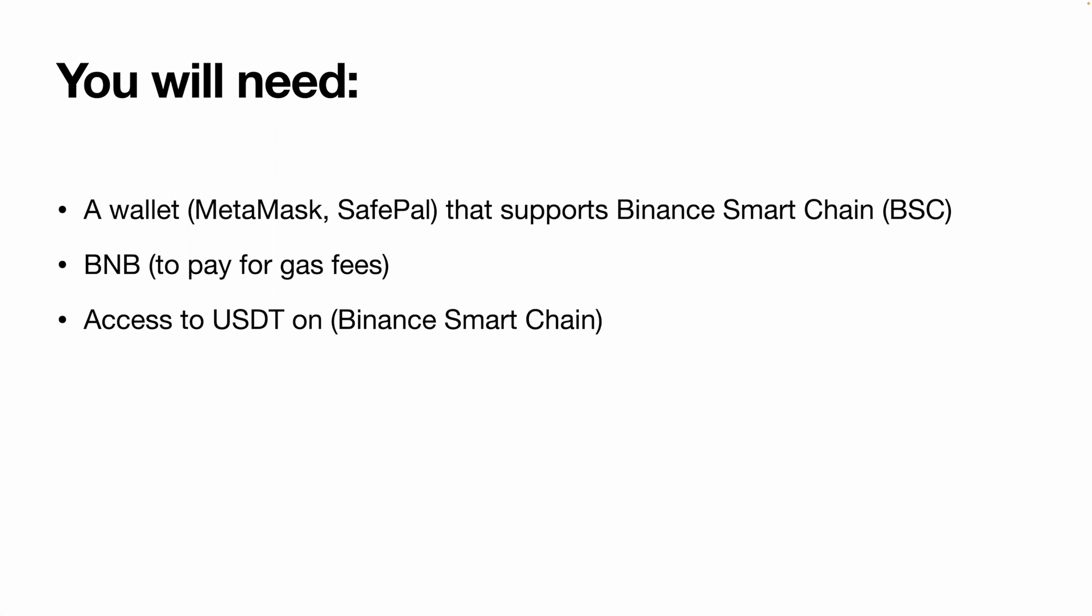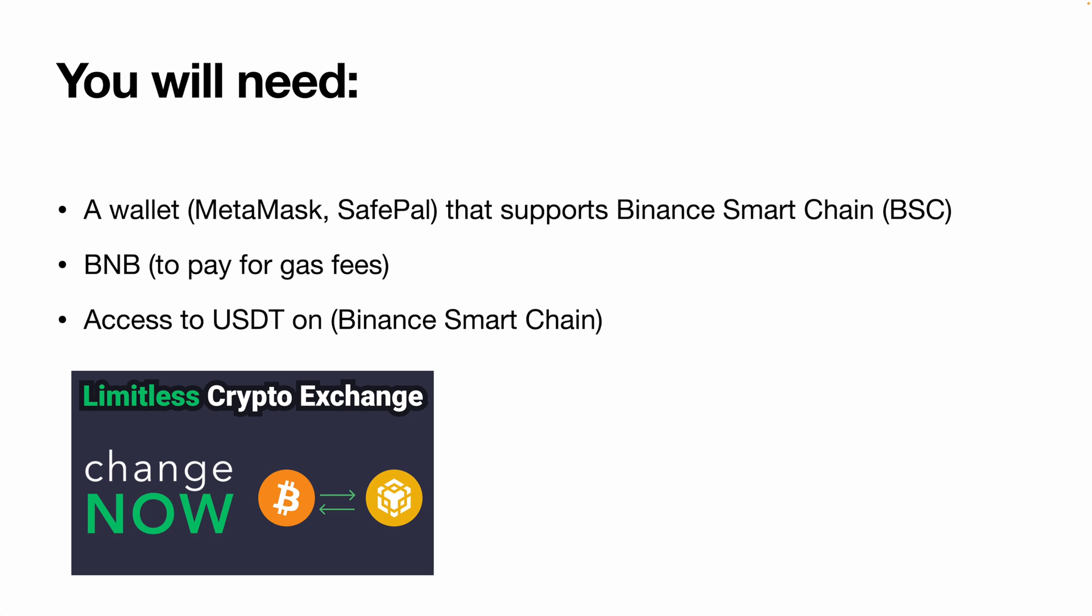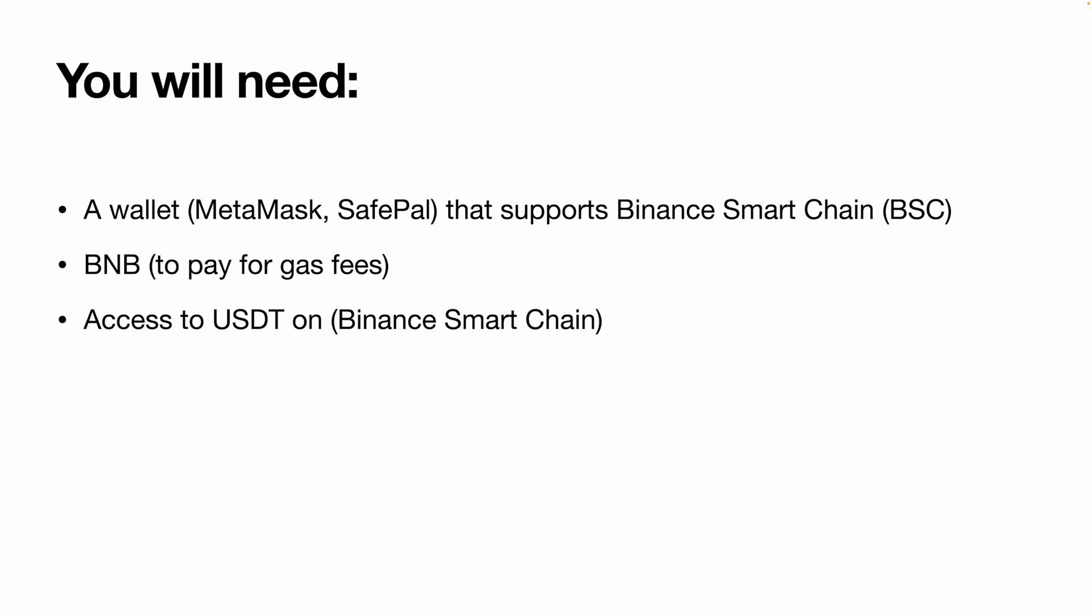If you don't have access to Paytrie or aren't sure how to obtain BNB or USDT on Binance Smart Chain, I've made a video on ChangeNow showing step-by-step on how to do coin swaps so you can obtain BNB or USDT on Binance Smart Chain that you can check out.